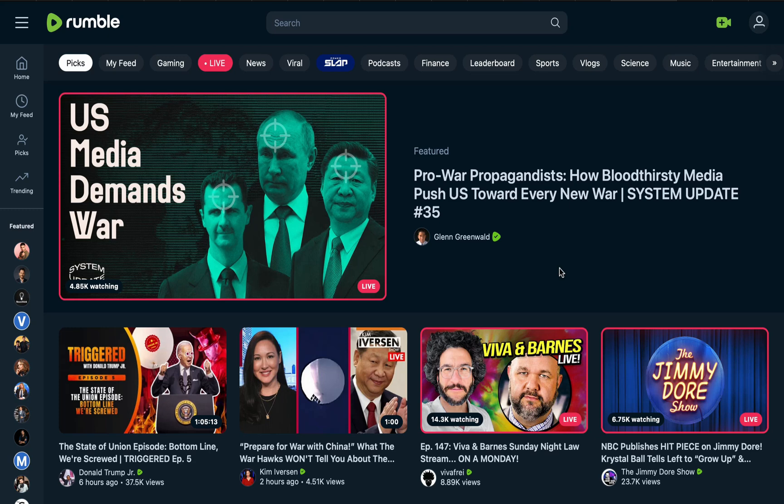People find it so difficult when they are trying to upload a video to their Rumble channel. They do not know what kind of license to choose when uploading their video on the Rumble platform. We have three different licenses and some people don't understand what actually entails on each of these license options.